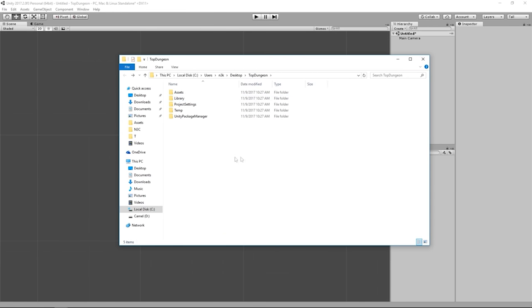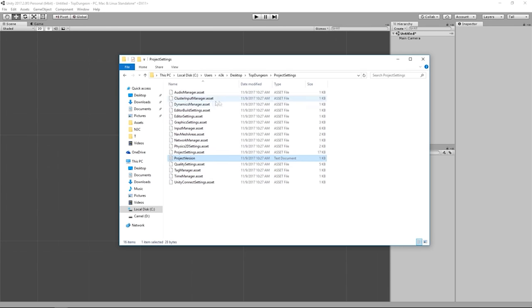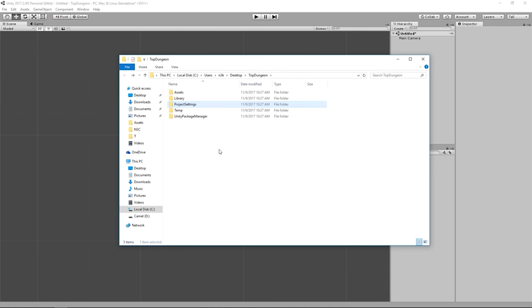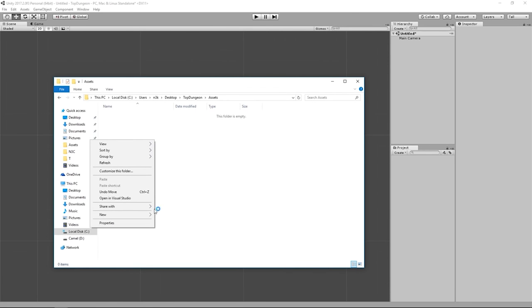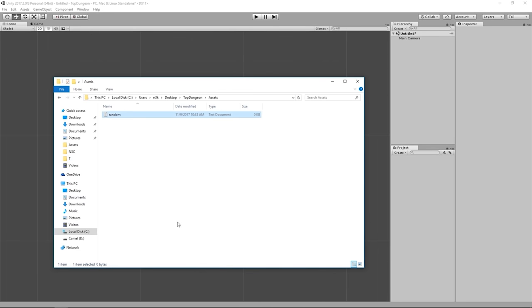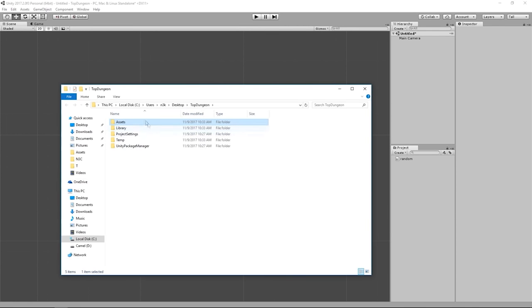Opening Explorer shows we're inside the TopDungeon project folder. It contains several things Unity needs to run: a temp folder, project settings (version, input manager, etc.), a library for code, and finally the Assets folder — the most important one. If I create a random text file in the Assets folder and go back to the engine, it appears in the Project window as well.